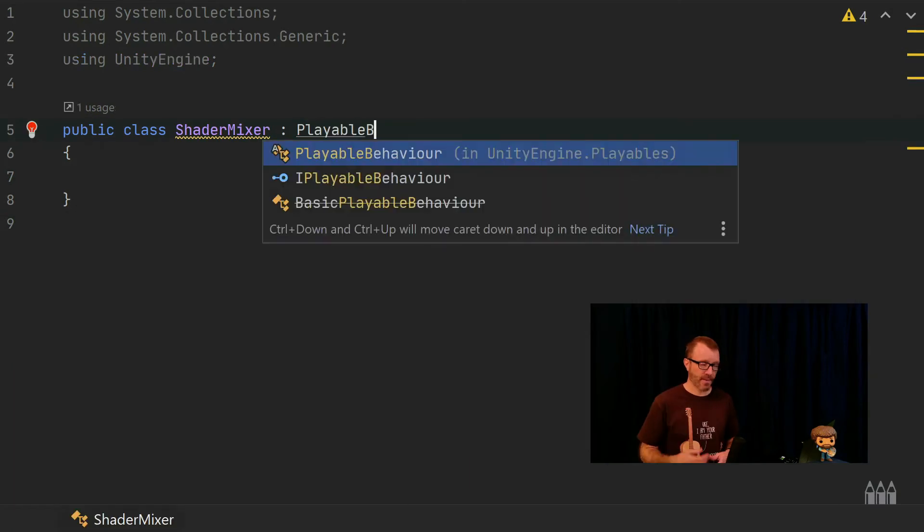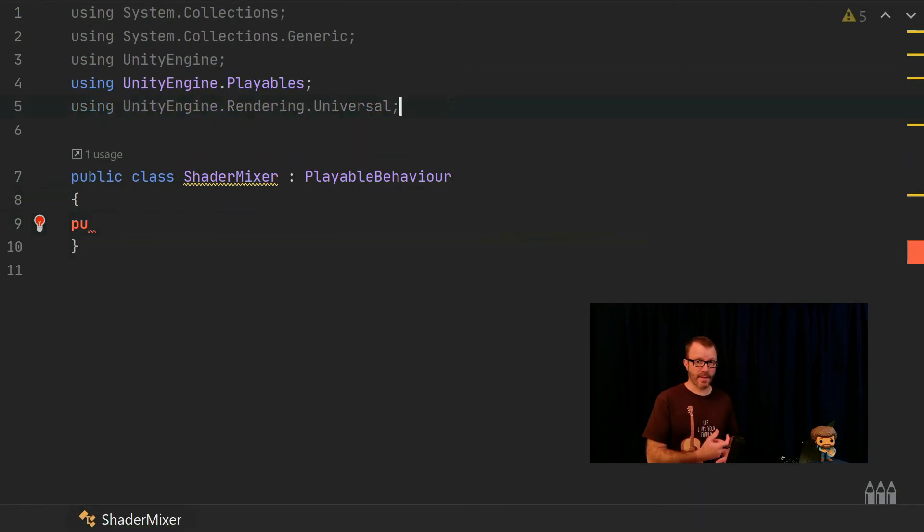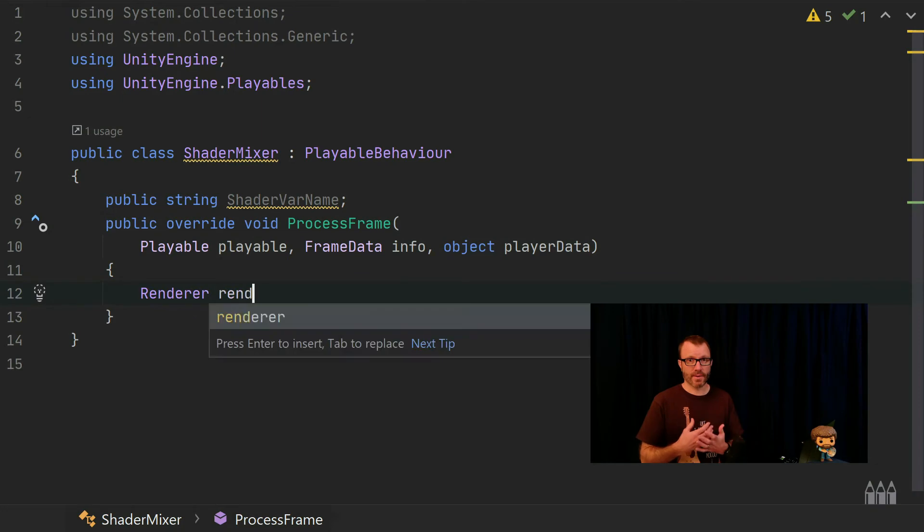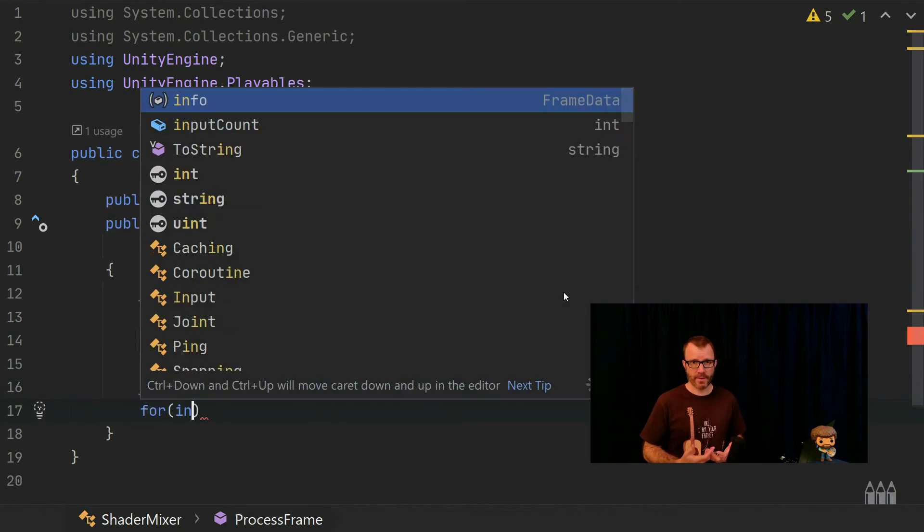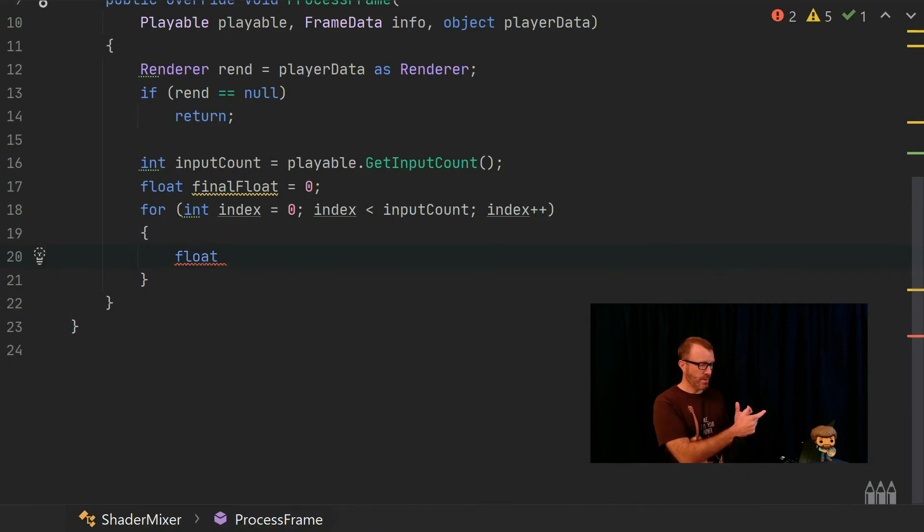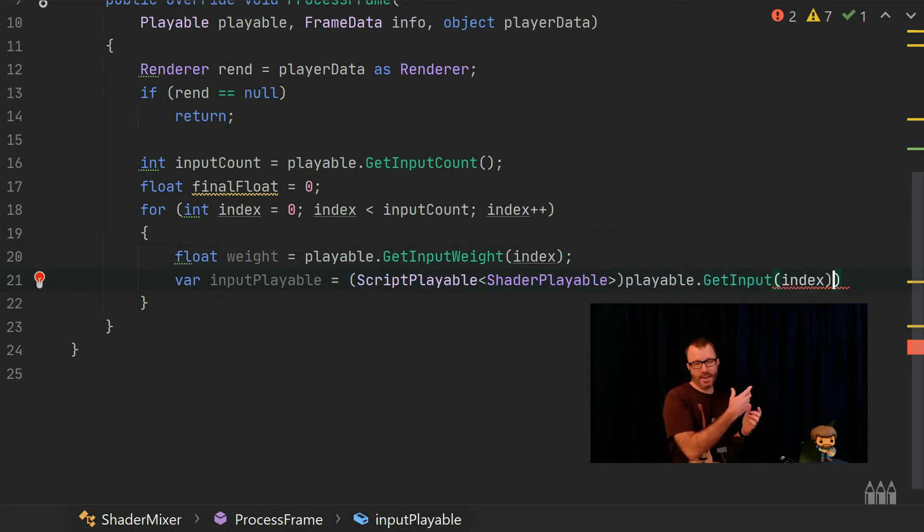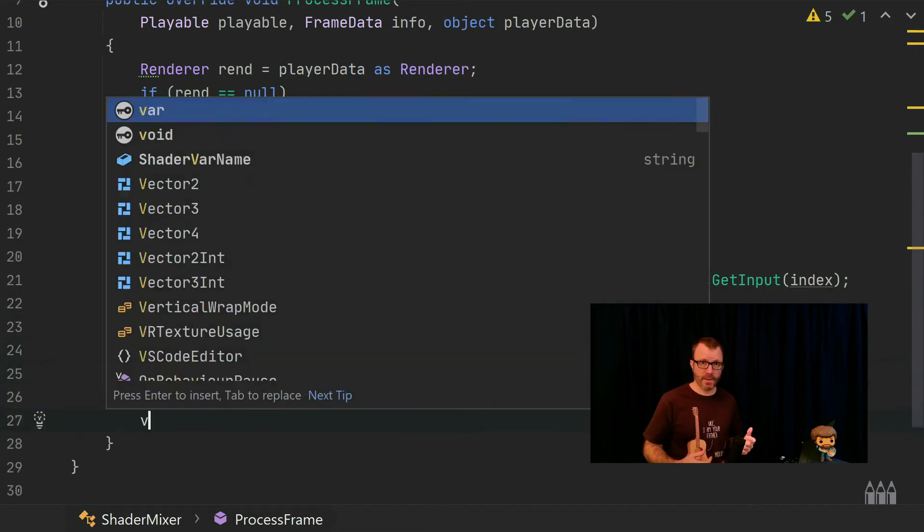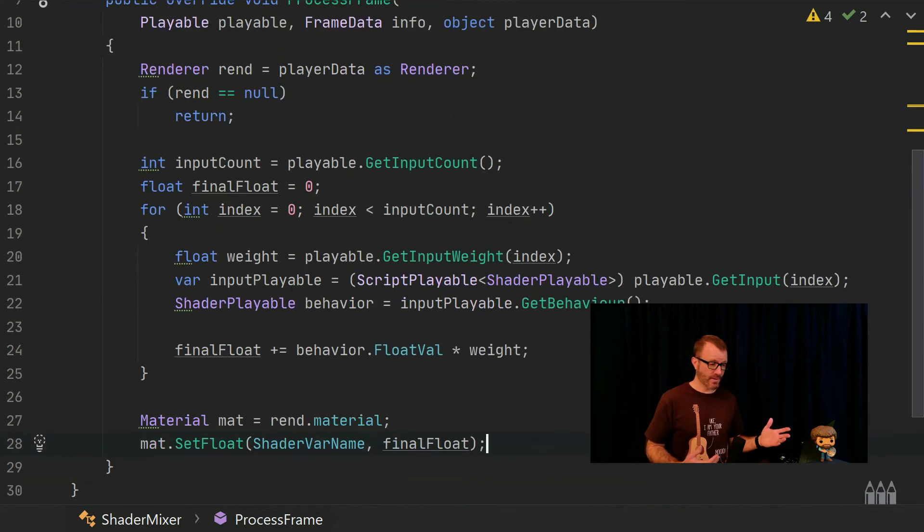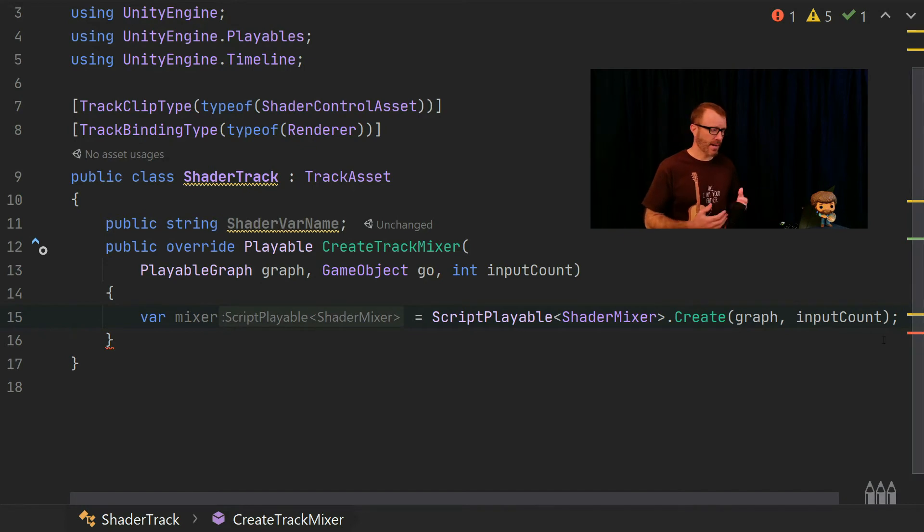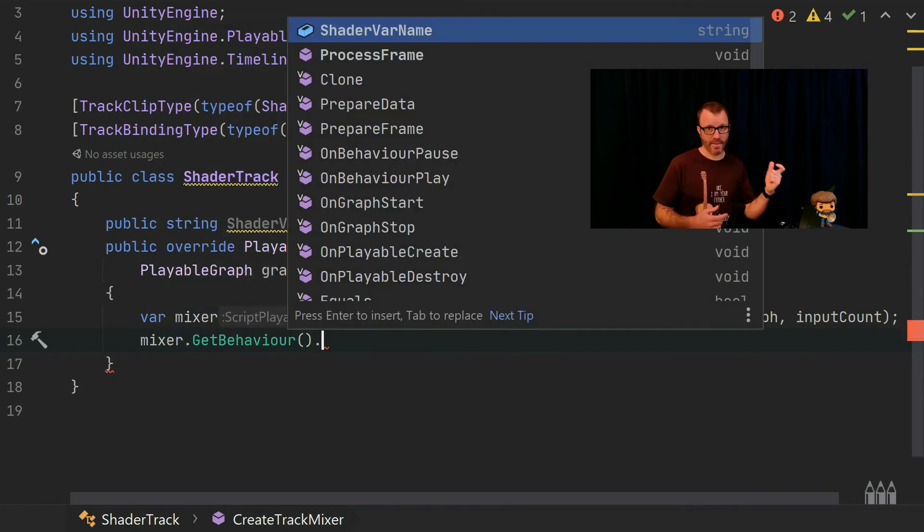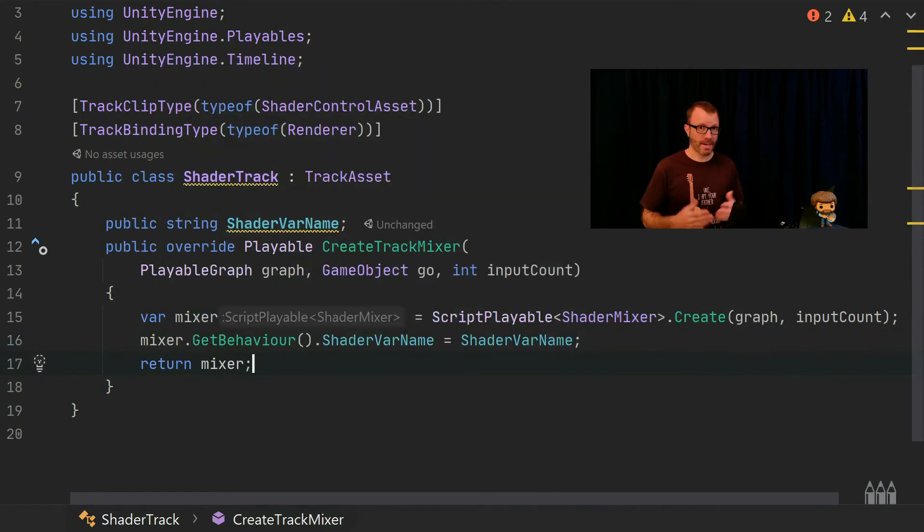In the mixer class, there's not going to be a lot to it. It's going to know the variable name that needs to set, and it's going to overwrite a method called processFrame. So every frame, it's going to be given some data. It's going to figure out what to do and then set that variable. So I loop over all the pieces of data that are passed in, getting their weights, and create a weighted average. So if two pieces are overlapping and I'm just at the beginning of one, then it's going to be 90% of the first one and 10% of the second one or something like that. And then once I have that weighted average, I grab the material from my renderer and just call set float on it, just like I was doing in the code before. That's all the logic there is. Now I can jump back to the track real quick just to finish it. I'm going to make a script playable of type shadermixer. I'm going to take that and set the shadervar name on it. Again, remember the track itself has a shadervar name that I set in the editor, and the mixer has the shadervar name that I'm going to use. So when I create the mixer, I have to pass that data through. And then that's it. I'm ready to go back into the editor.